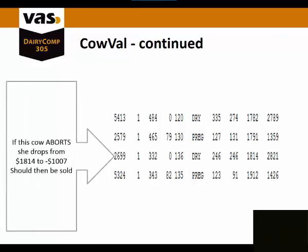If this animal aborts, her value will go from a current cow val of 1814 down to 1007.